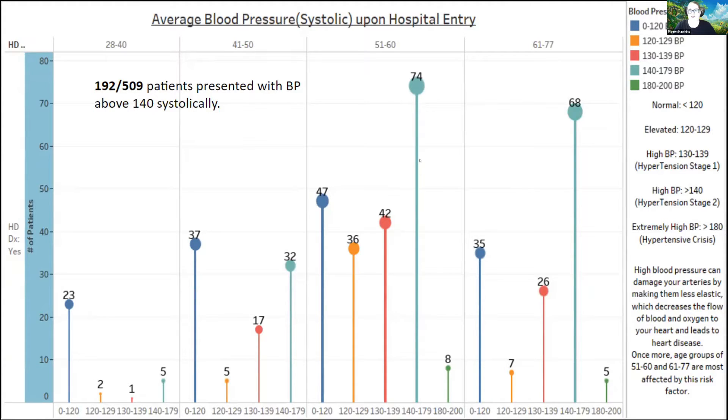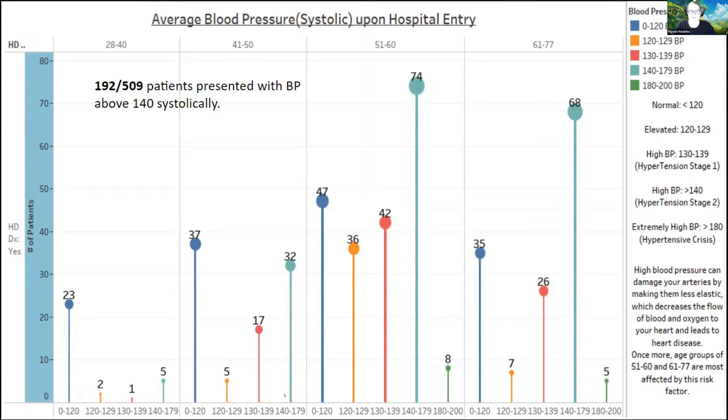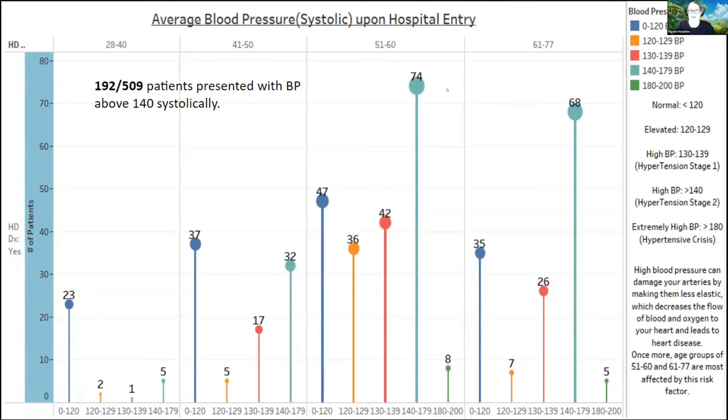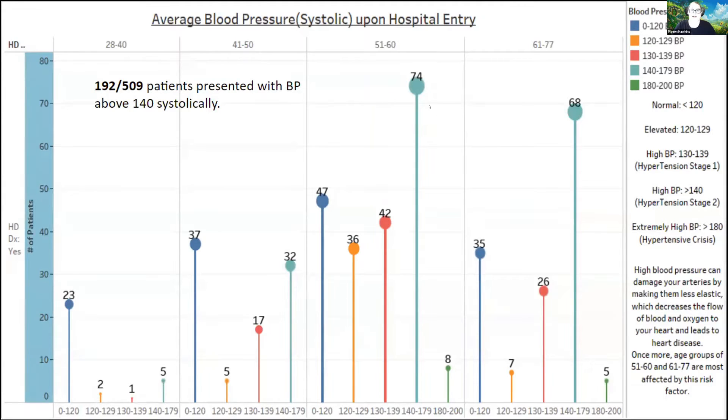High blood pressure can damage your arteries, making them less elastic, and it can also decrease your blood flow to the heart and throughout your circulatory system. In my data, the most affected group was 51 to 60. The most common blood pressure were blood pressures in the 140 to 179 ranges, which is hypertension stage 2, meaning there is a lack of blood flow throughout the body, and that your arteries are being damaged, with 192 out of 509 patients presenting with that blood pressure above 140. So I chose this as one of my high-tier indicators of heart disease in the case of hospital admission.